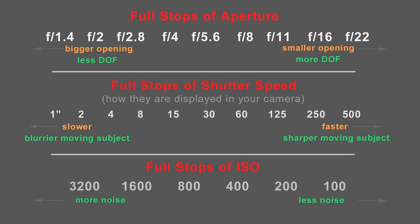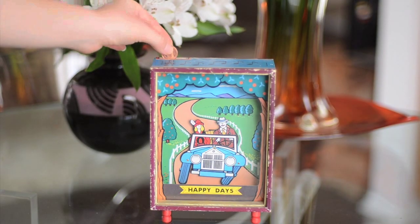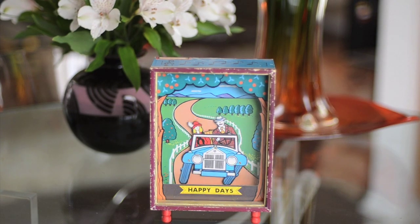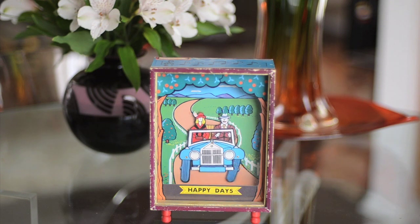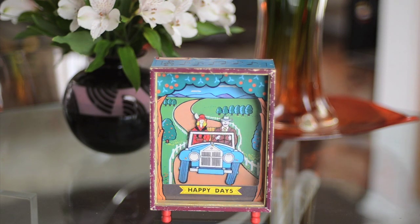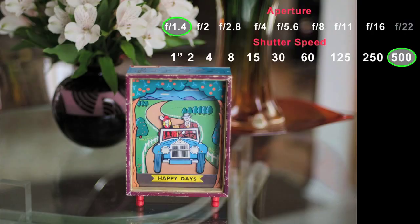To see how aperture influences depth of field and shutter speed influences a moving subject, let's take a few pictures of this music box. As you can see, when you put money in it the car starts to move, so we will be taking pictures of it while the car is moving. I took these pictures using my 50mm lens, which is famous for its wide aperture opening and the shallow depth of field it creates. The aperture range on this lens is from f1.4 to f16. Let's start with the widest aperture and the fastest shutter speed first.